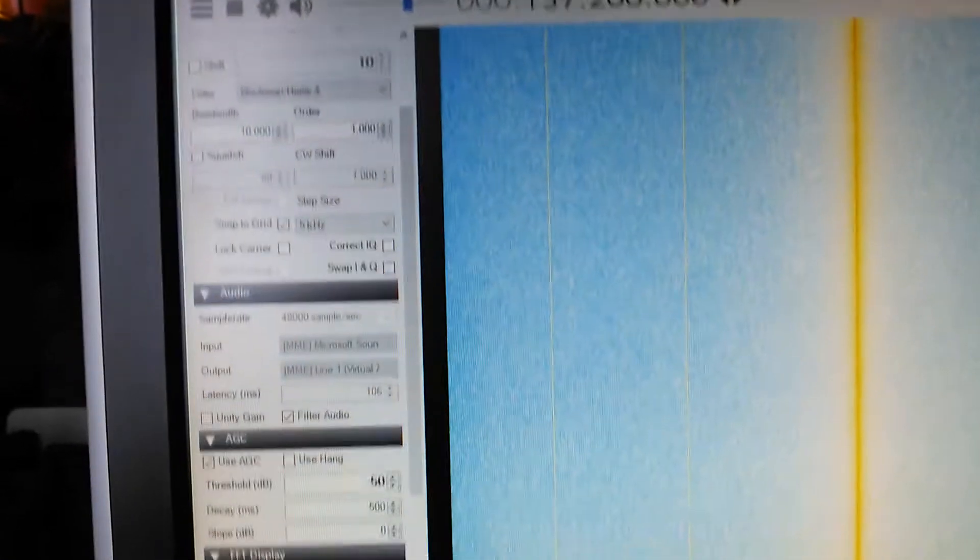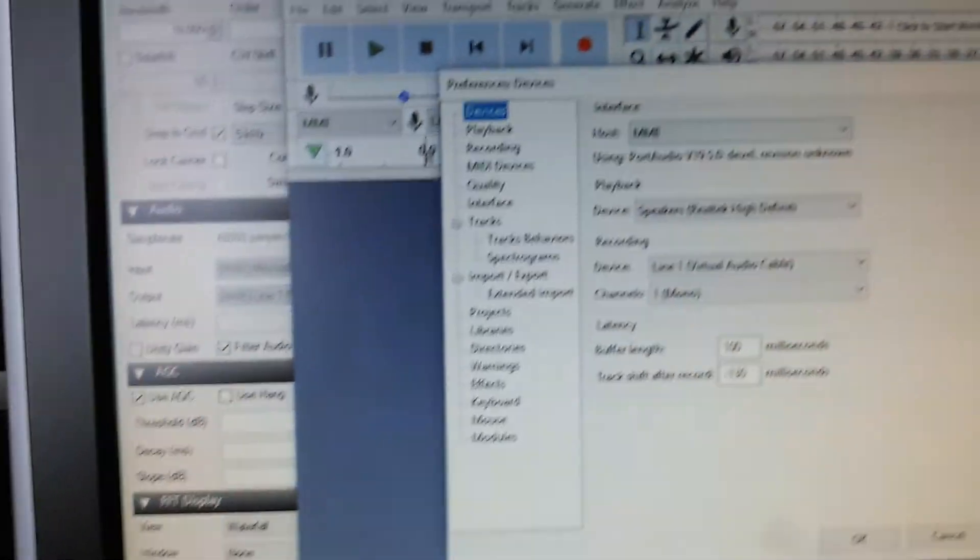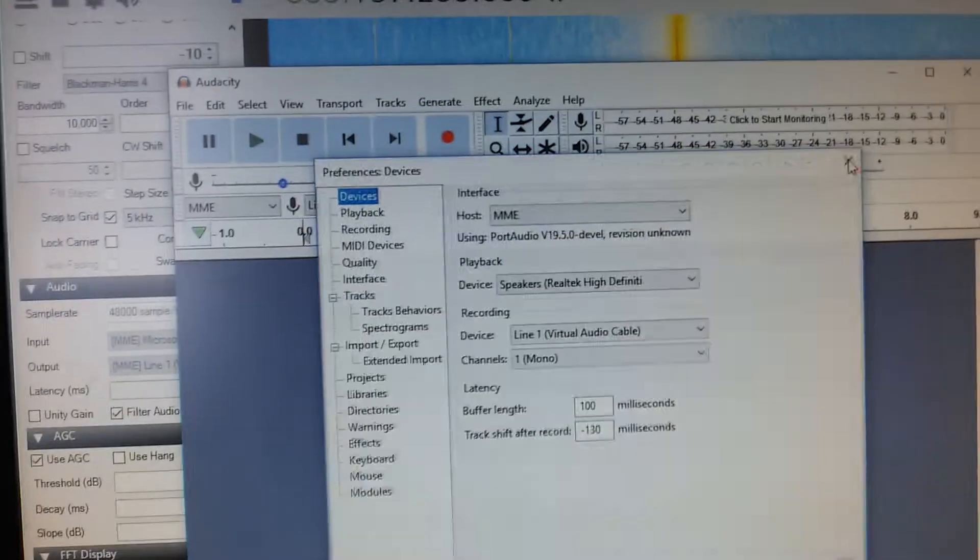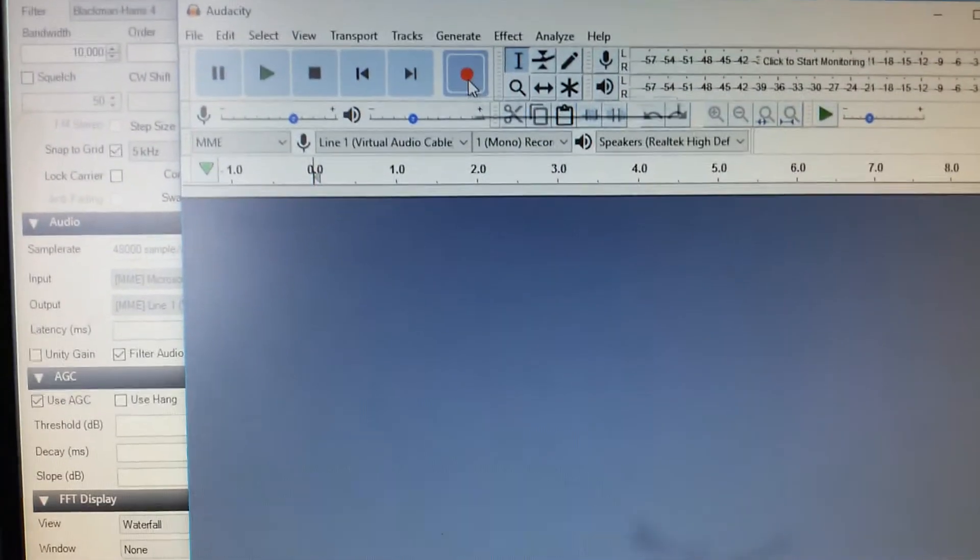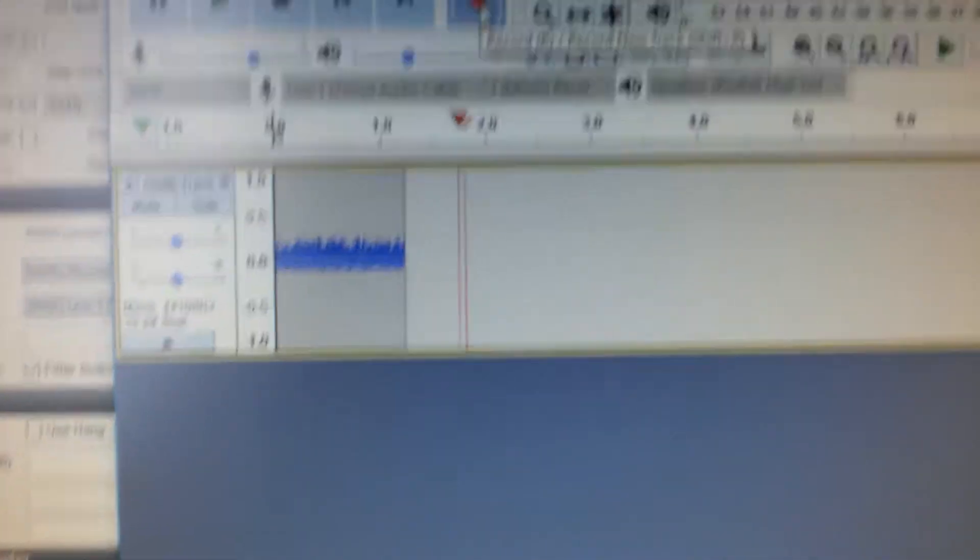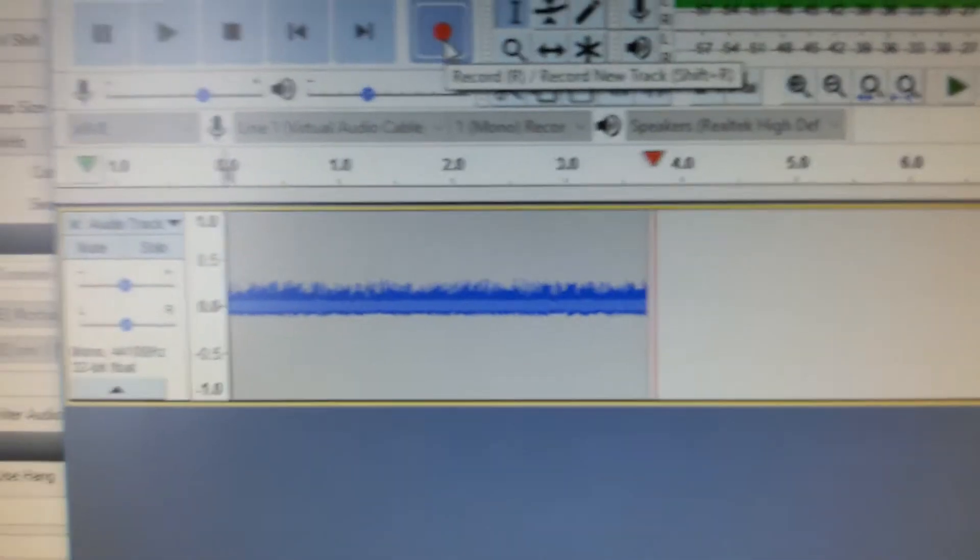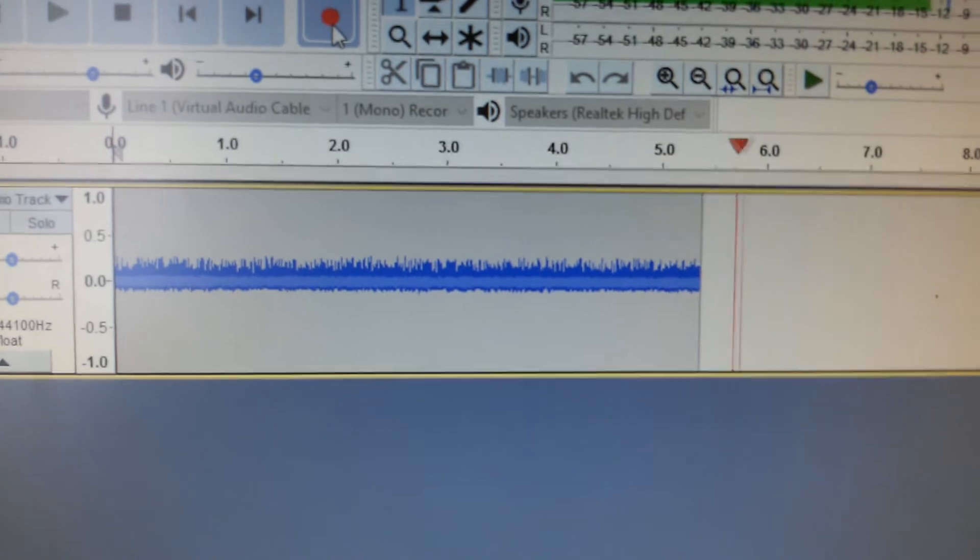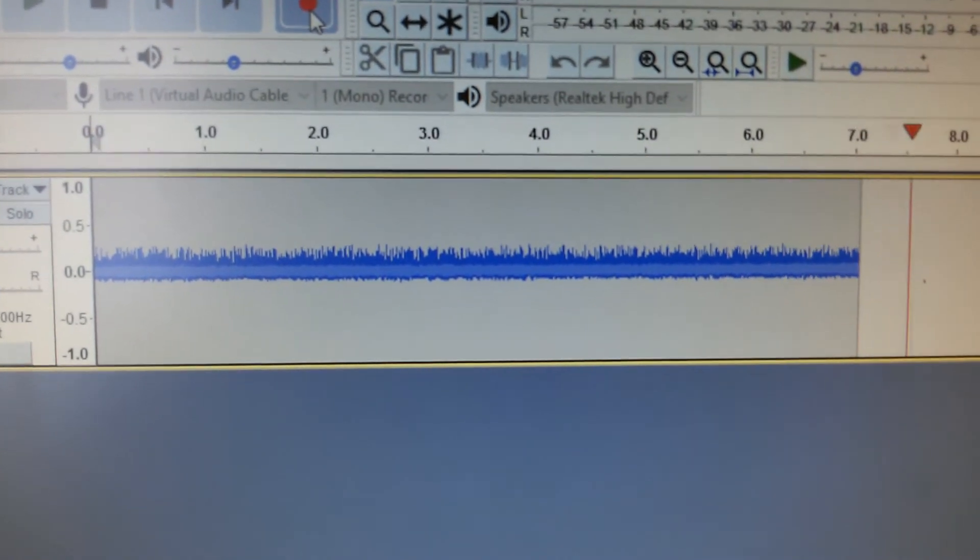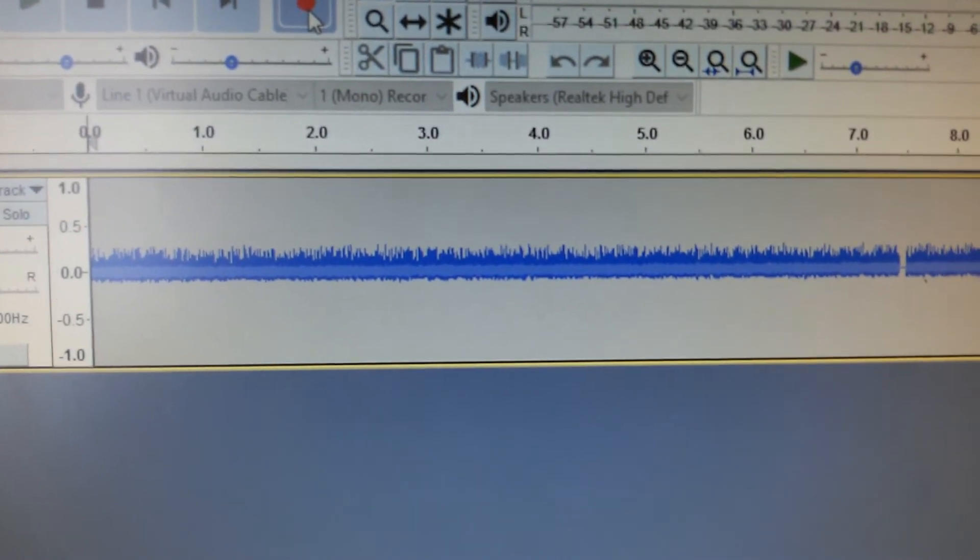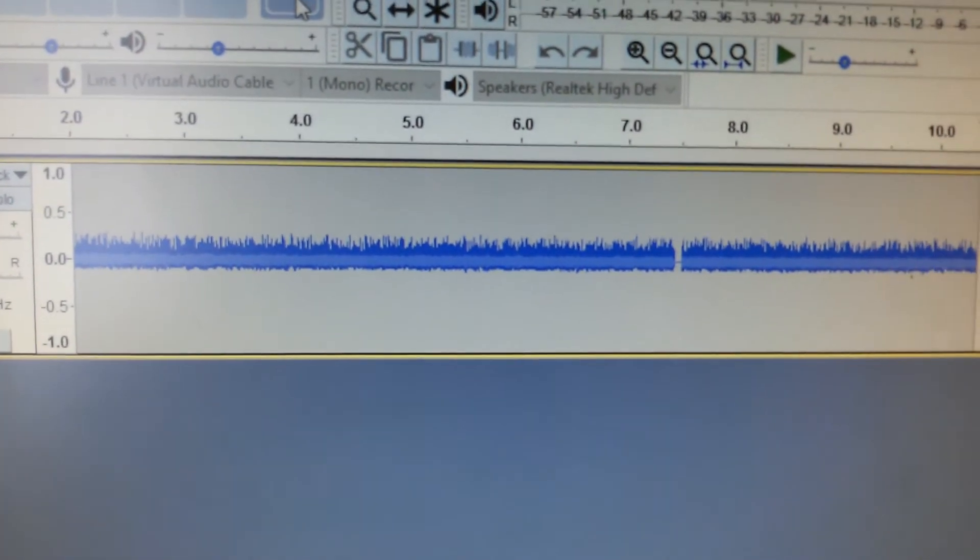Run in there. And record. And you can see Audacity is recording the noise from SDR Sharp.